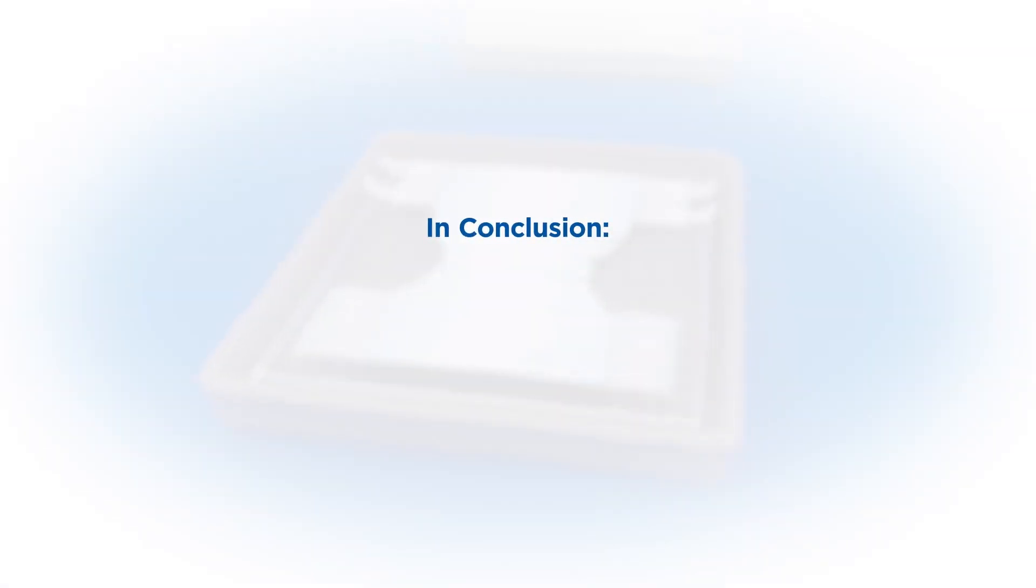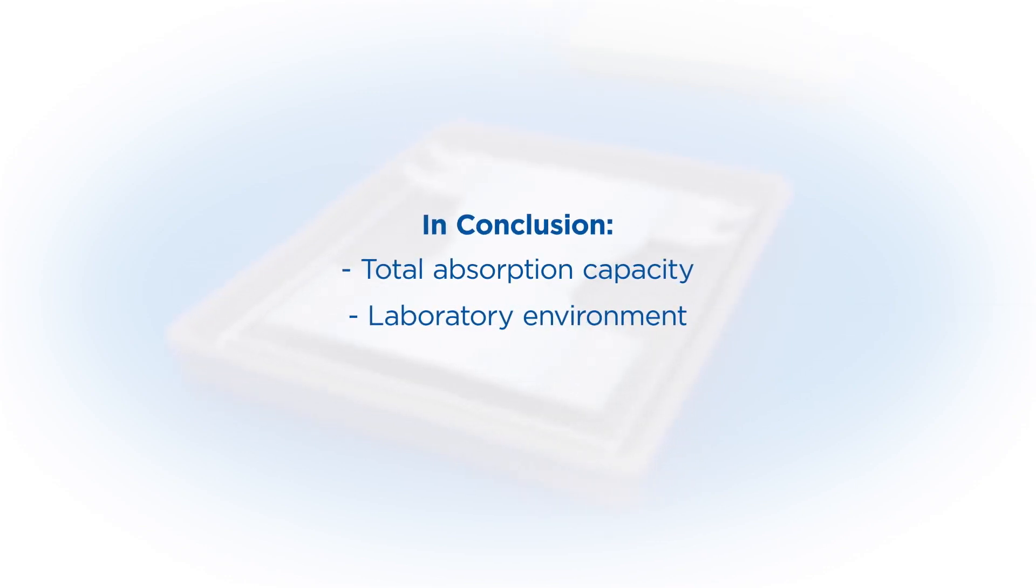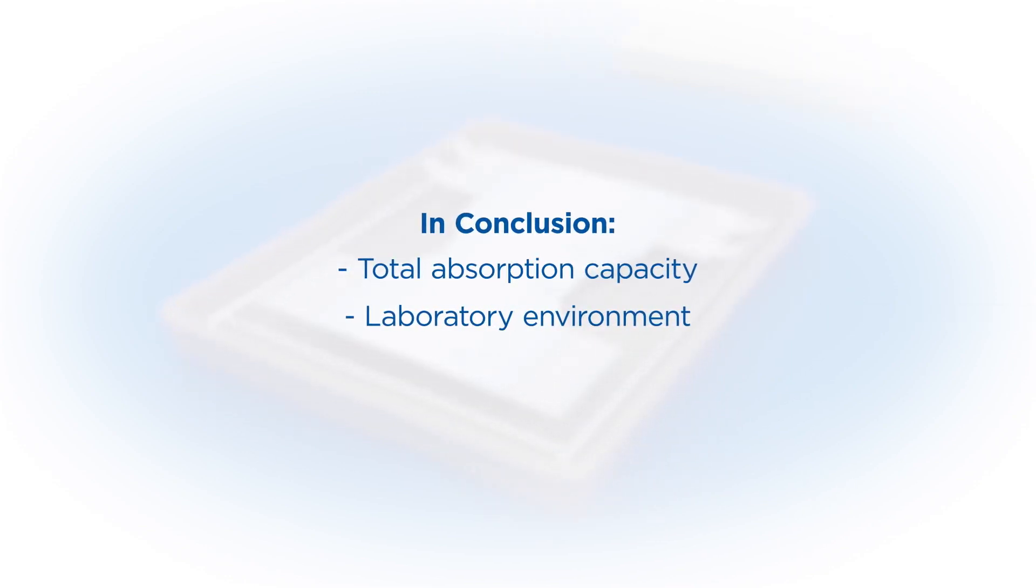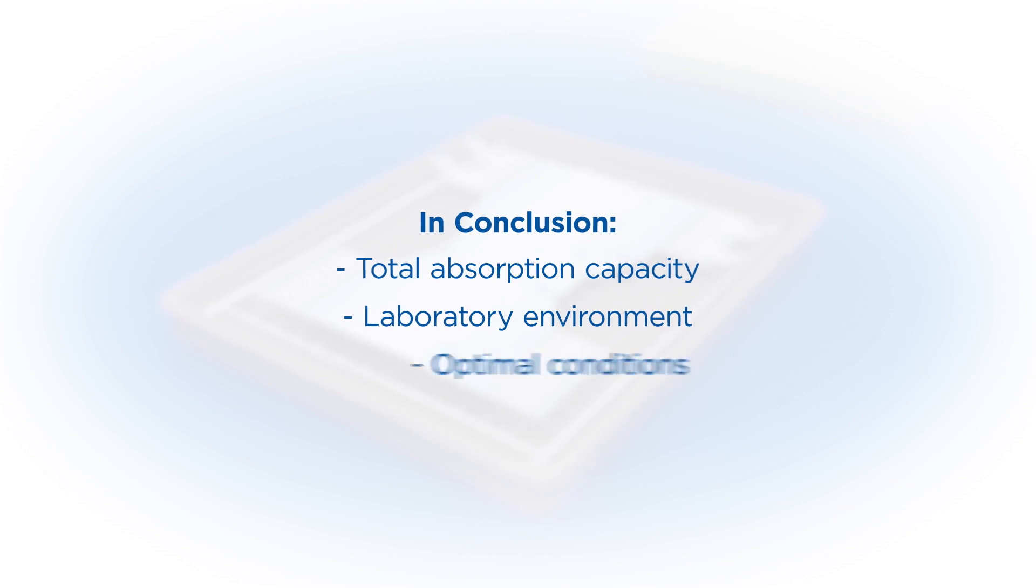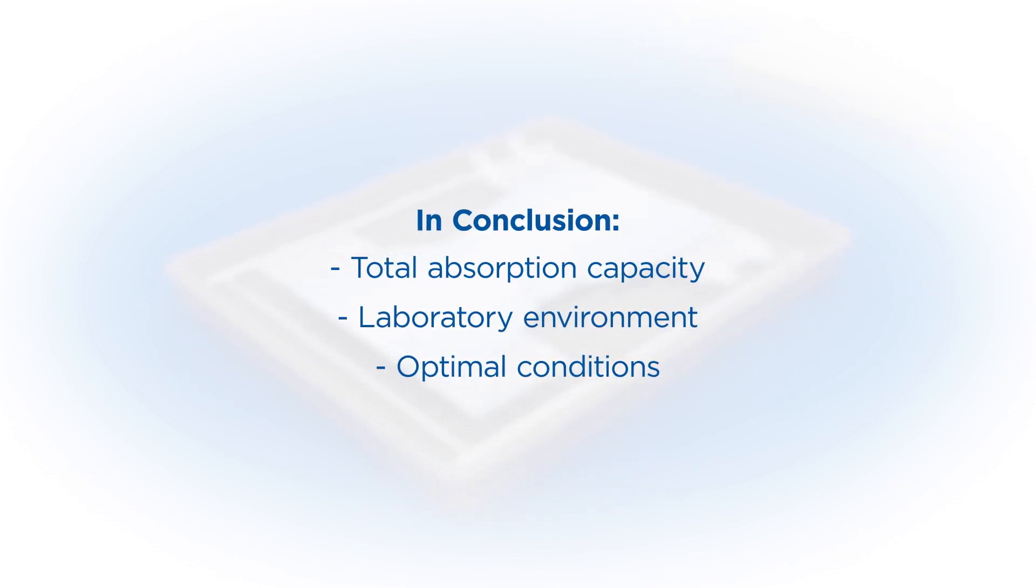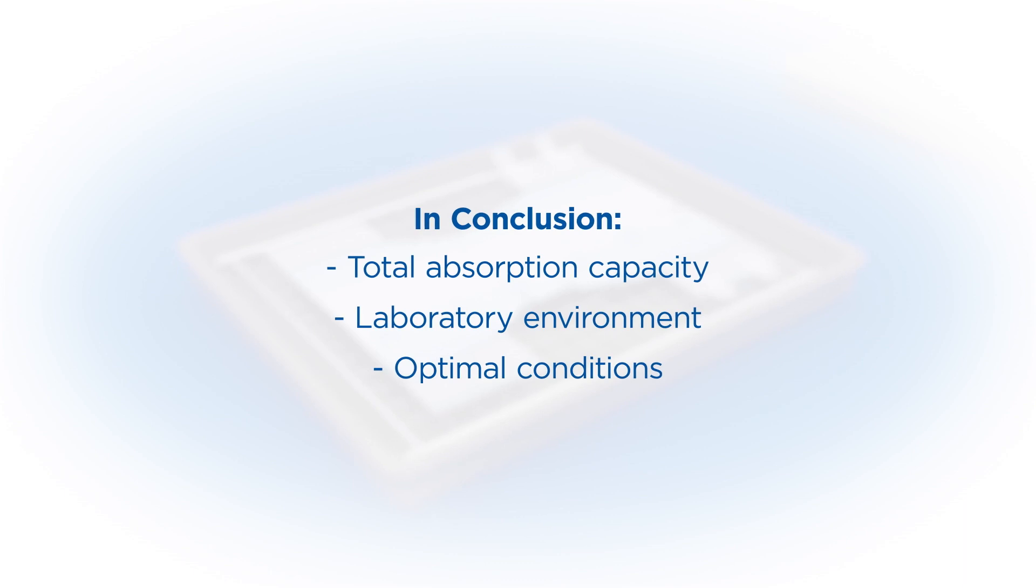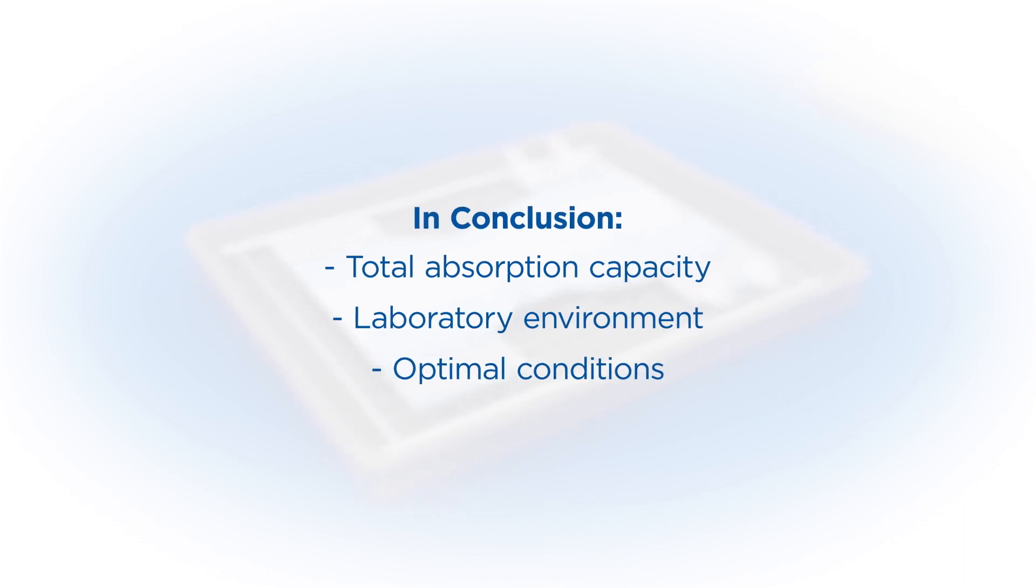In conclusion, the ISO Rothwell test measures the total absorption capacity of the product in a laboratory environment showing how much liquid can be absorbed under optimal conditions. However, this is not always reflective of a person's in-use experience.